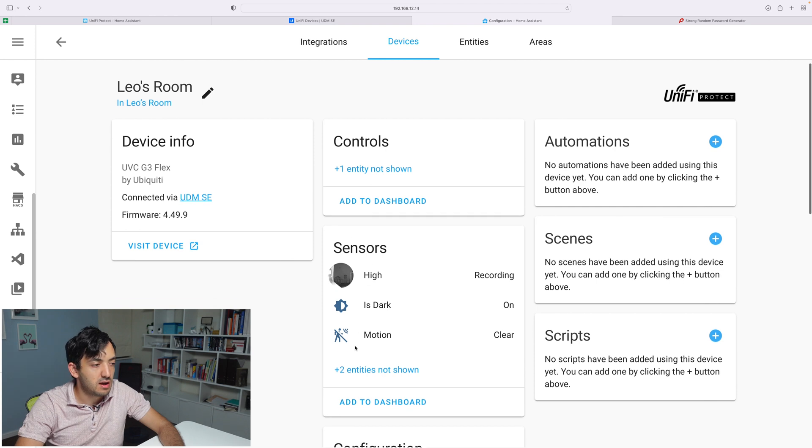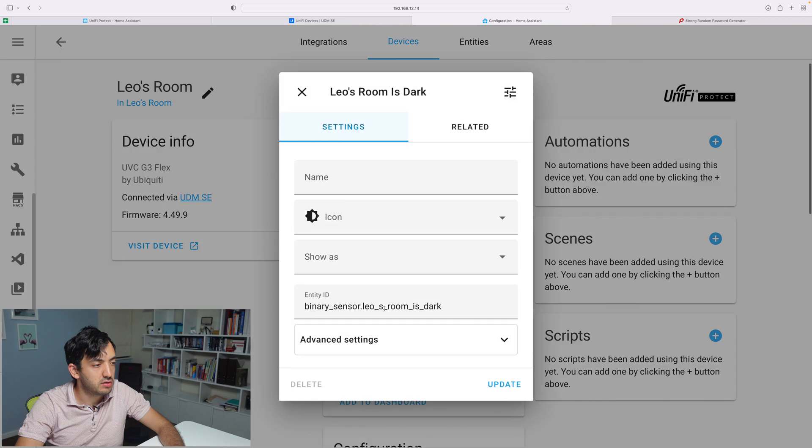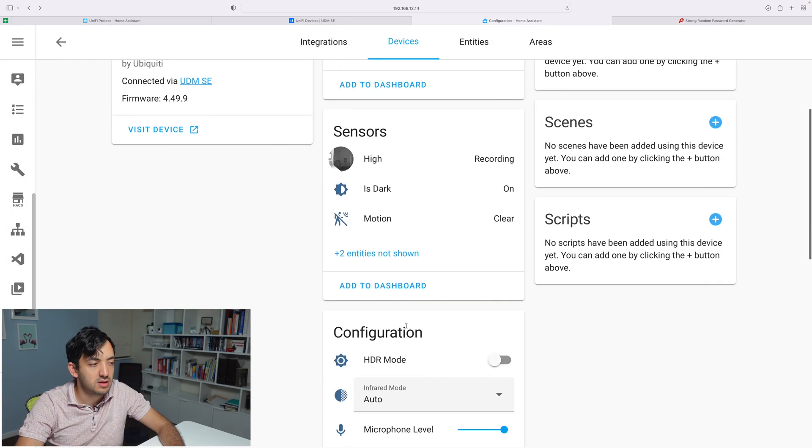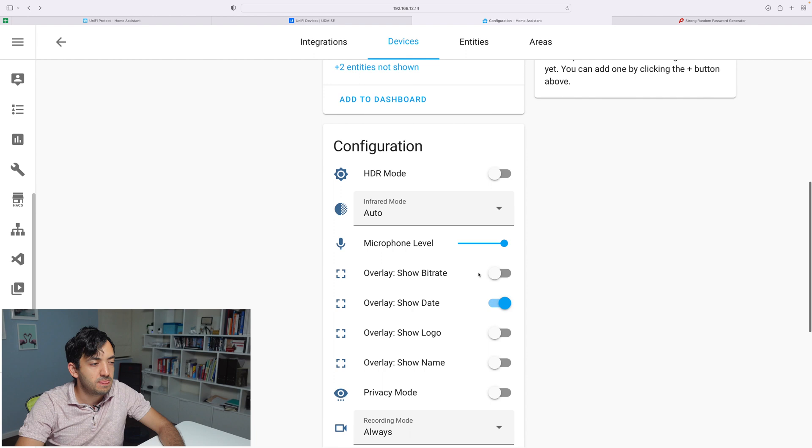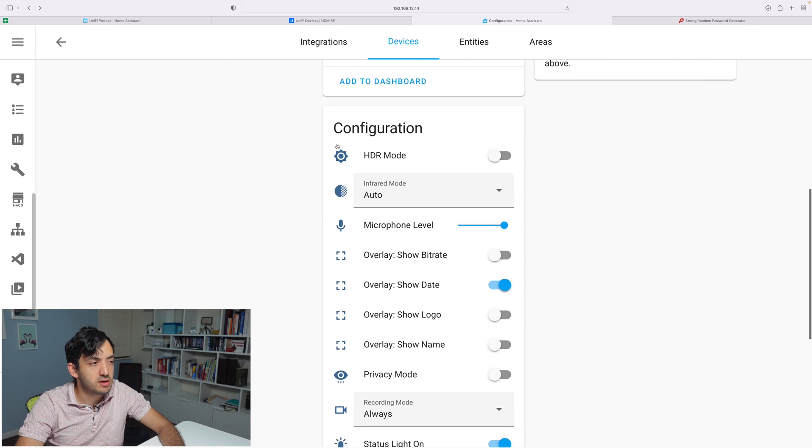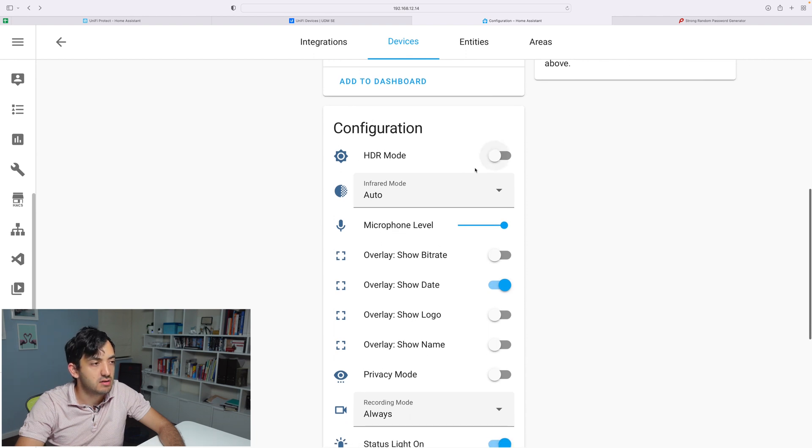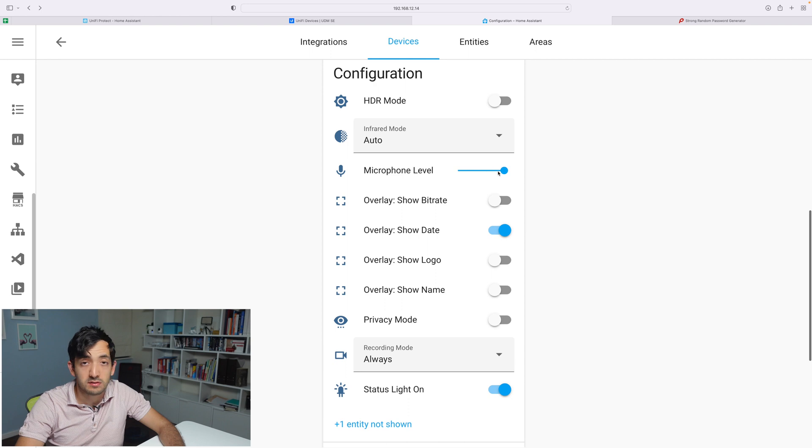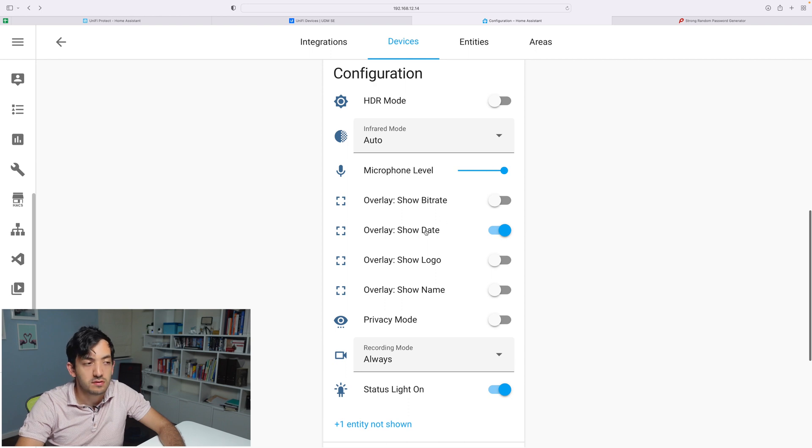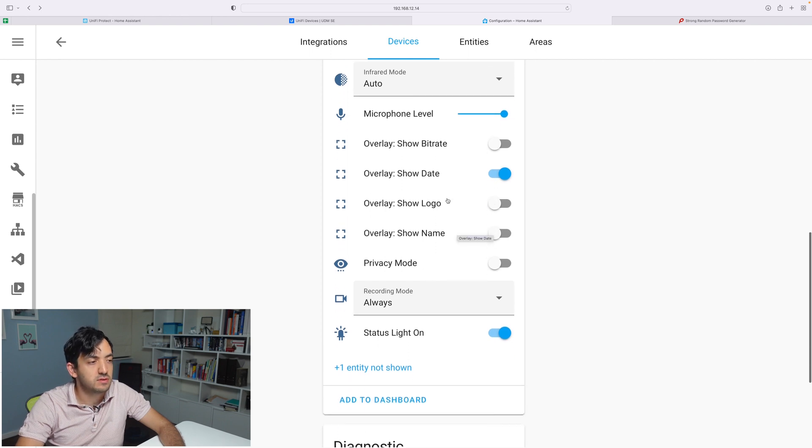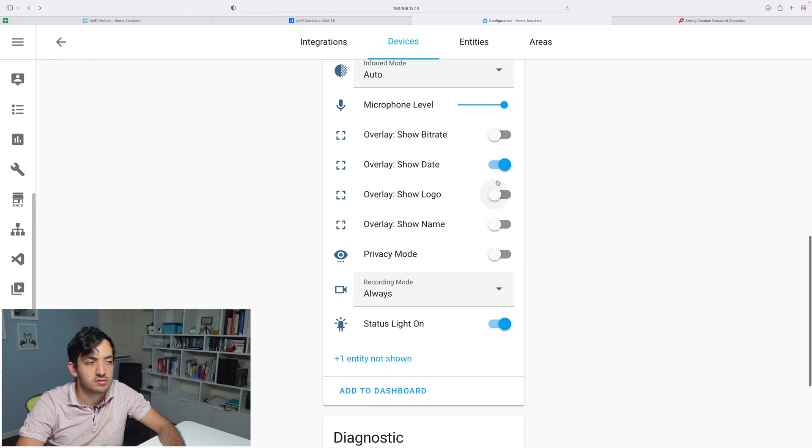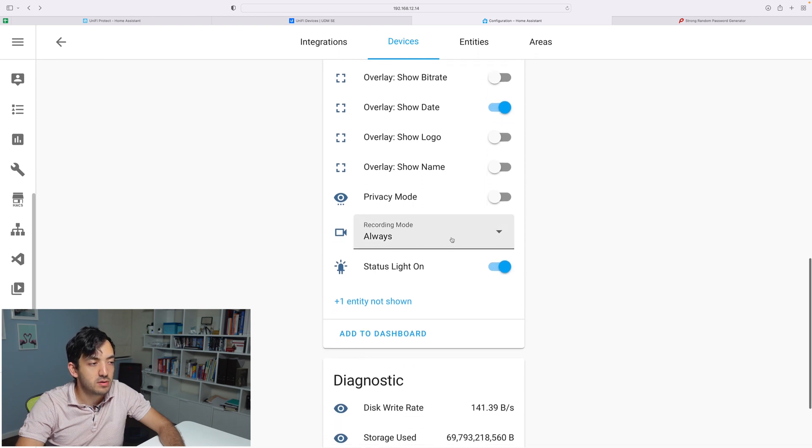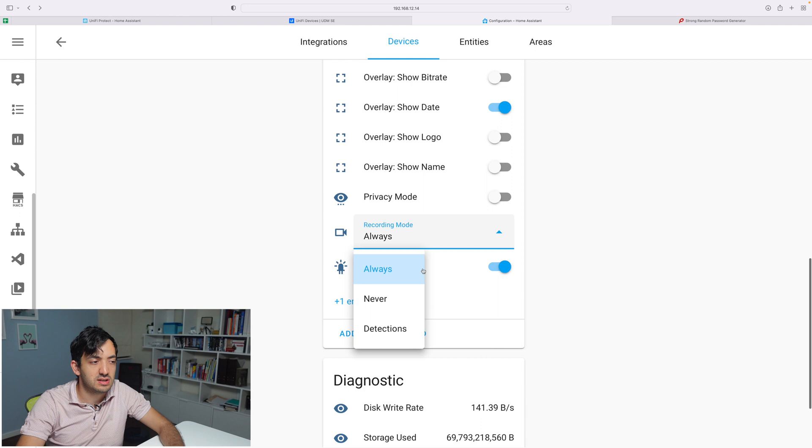Here we have the actual recording—this is the actual camera sensor. We have is dark on and off, so it's basically telling me the room is dark. We have motion clear. We have some configuration settings: HDR, infrared, microphone level. We've got settings with the overlay and never-end detection.